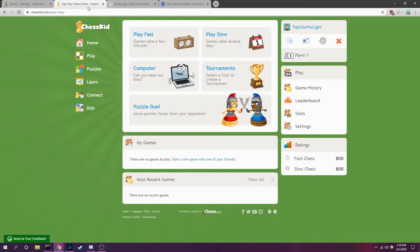Next up, we have ChessKid.com. ChessKid is a child-friendly site owned by Chess.com. It's a great site with a fun look, and learning targeted toward children with lessons and puzzles of the appropriate difficulty level, and includes a Puzzle Duel game mode. As this is a child-friendly site, it does not have a live chat feature enabled by default.